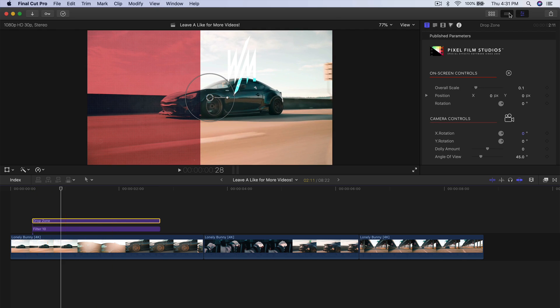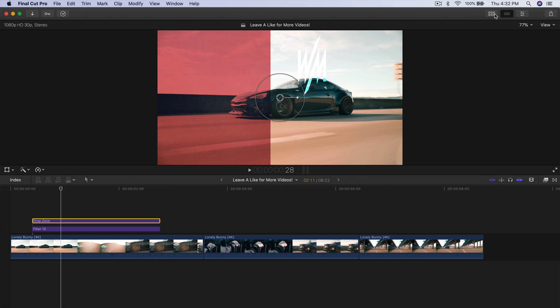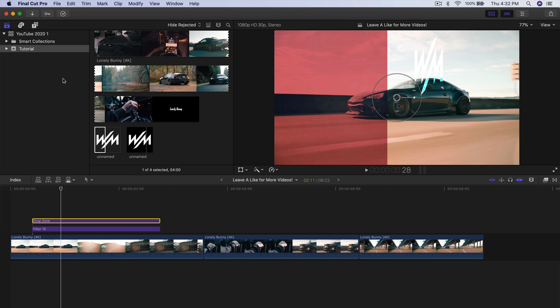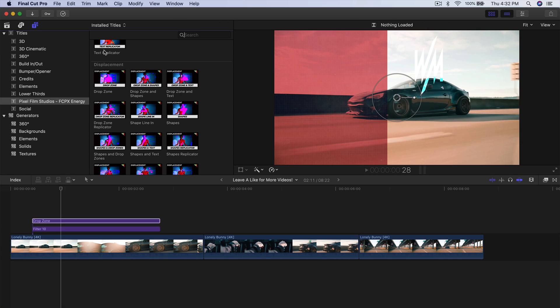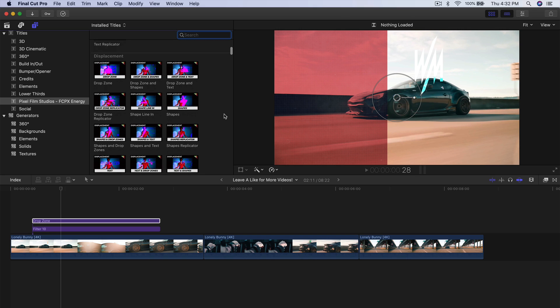Most of these settings are relatively the same across the different overlays. So if I go back into Titles and select a different one — in this case I'm going to go for the electric text.